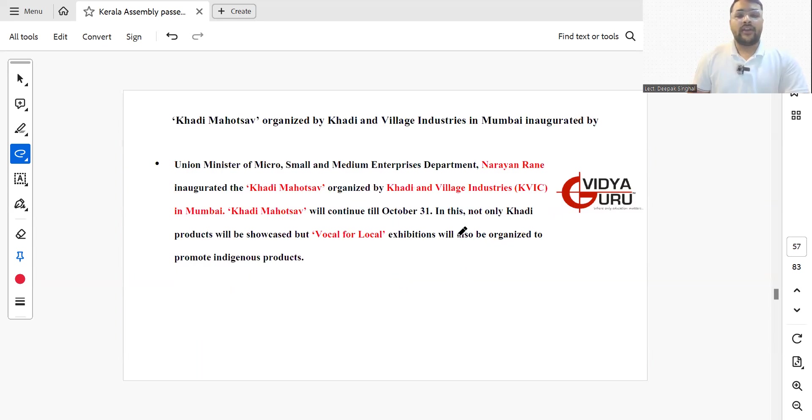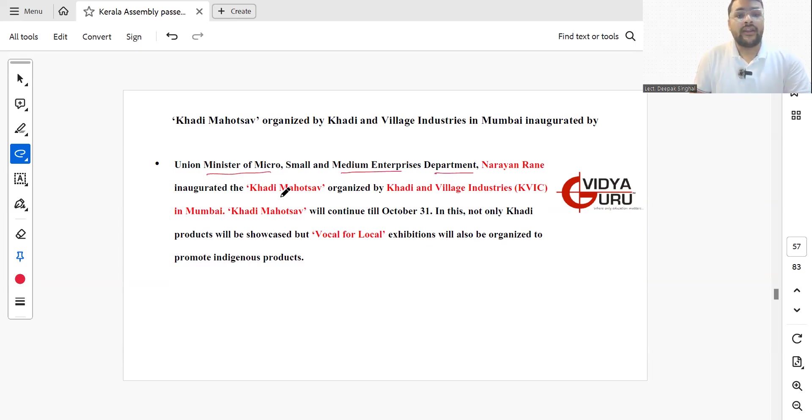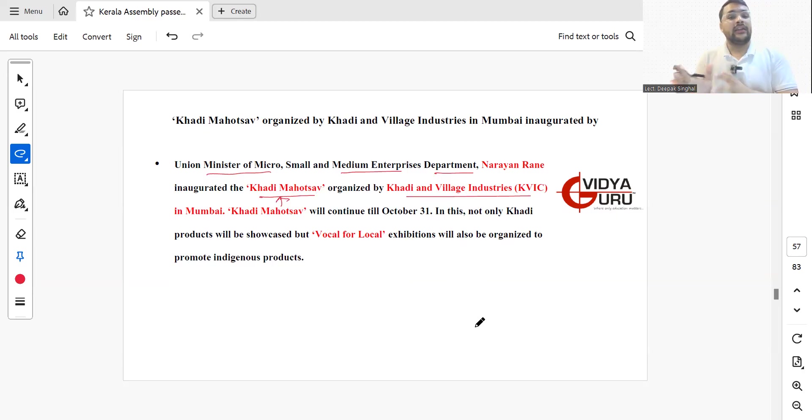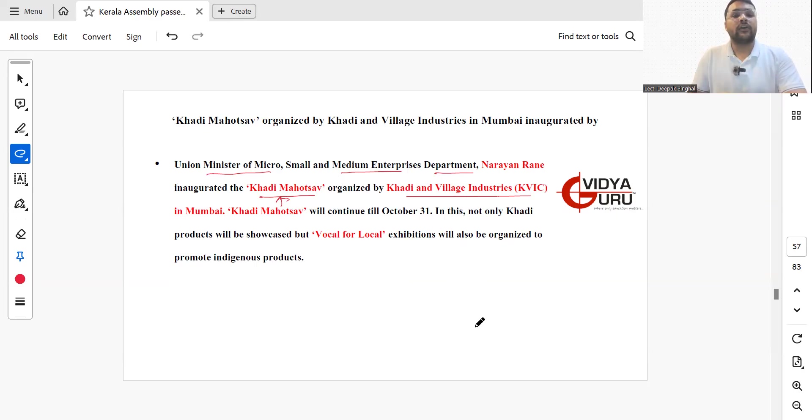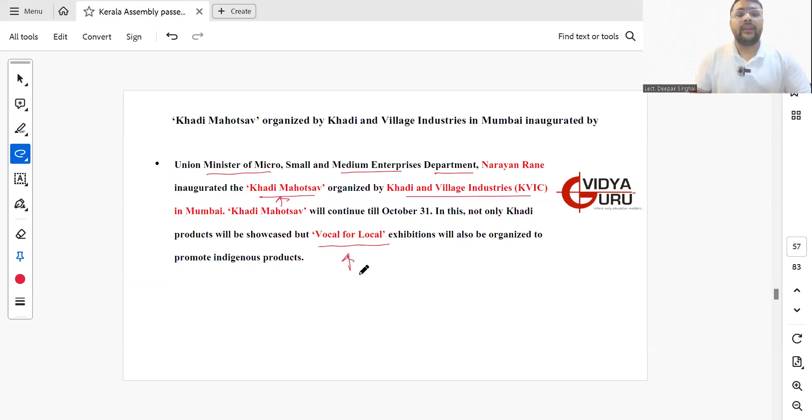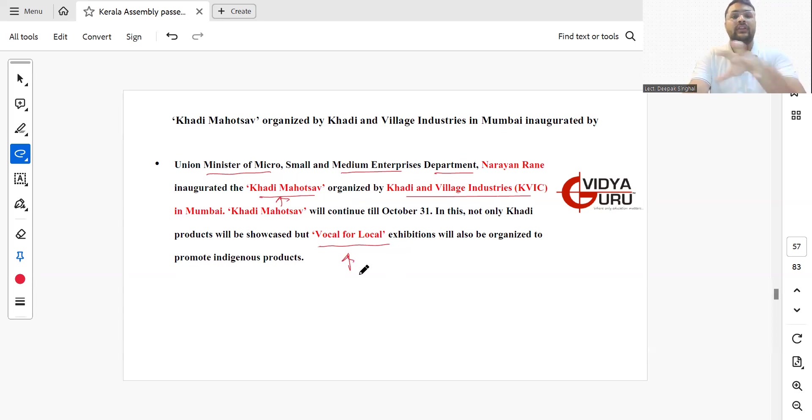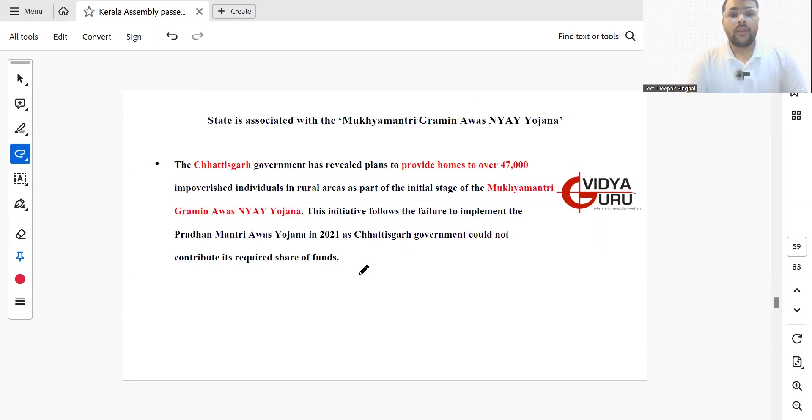Union Minister of Micro, Small and Medium Enterprises Department Narayan Rane inaugurated the Khadi Mahotsav. The Khadi Mahotsav is organized by Khadi and Village Industries in Mumbai and will continue till 31st October. Not only Khadi products are going to be showcased, but vocal for local exhibitions will also be organized in this Khadi Mahotsav for indigenous people.